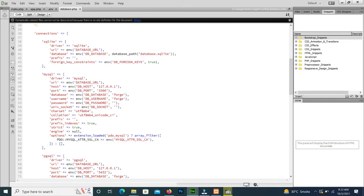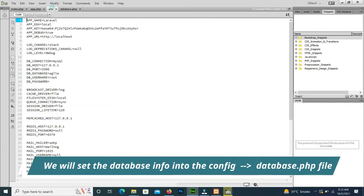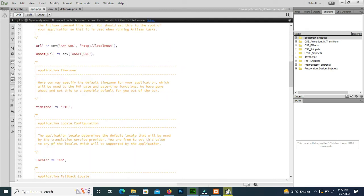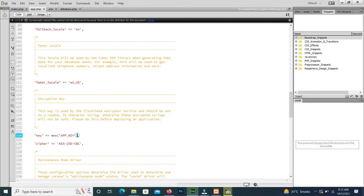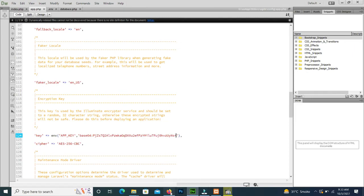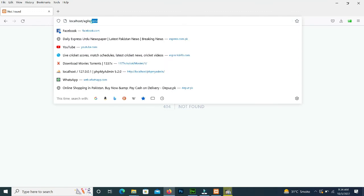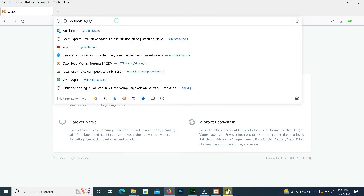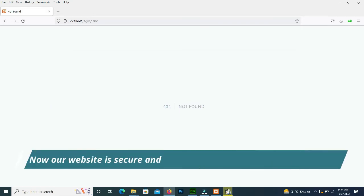Our database name is 'mentor', username is 'root', and password is empty. One thing missing is the app key — we copy it and paste it into app.php. Now we reload the URL — the project opens fine. If we type .env in the URL it shows 'not found', so our site is now very secure and the hacker cannot hack our website.